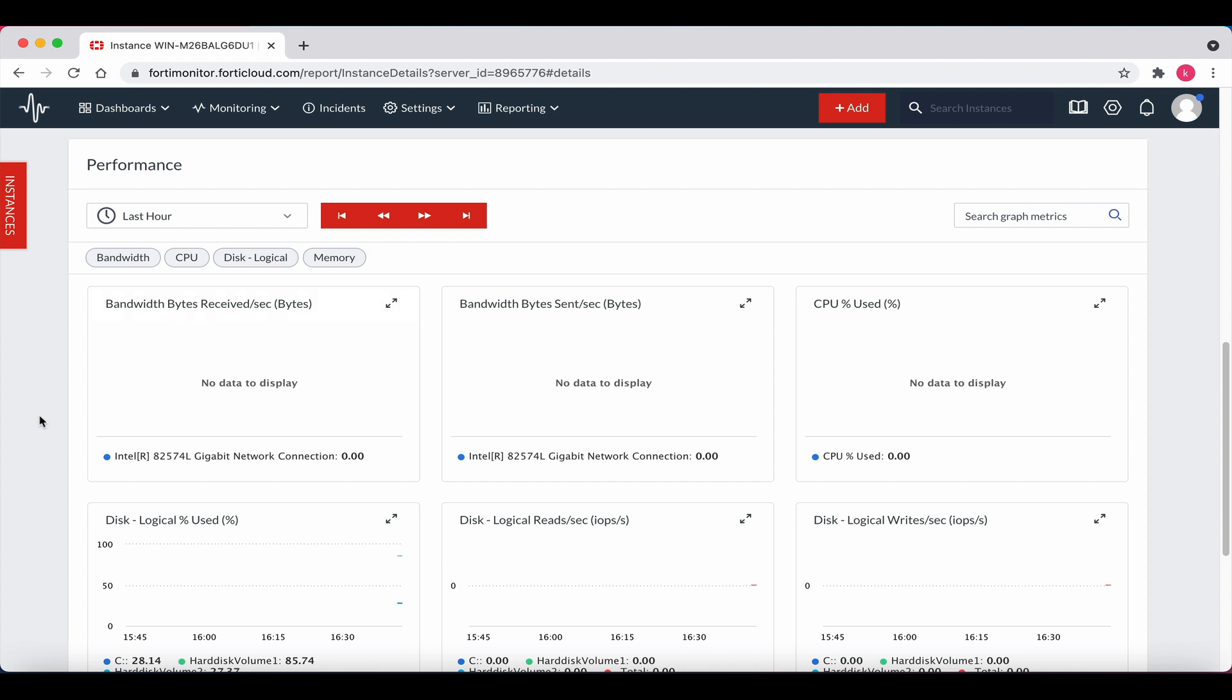That concludes this video on how to add a 4D Monitor Windows agent in our on-prem VMware environment. Thanks for watching.